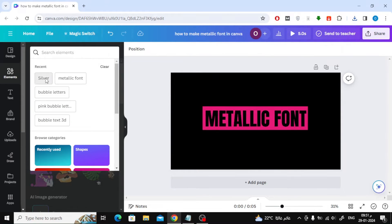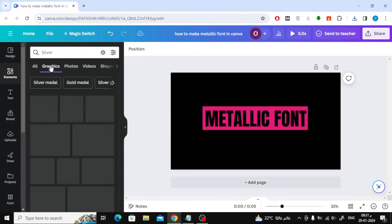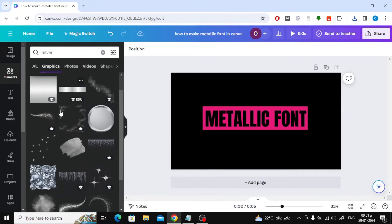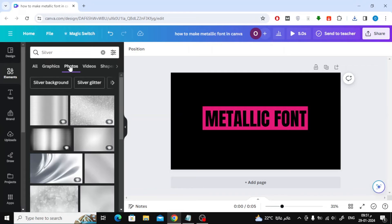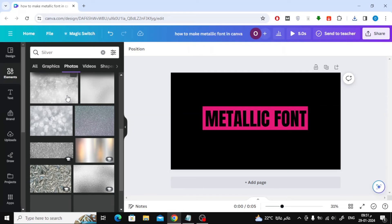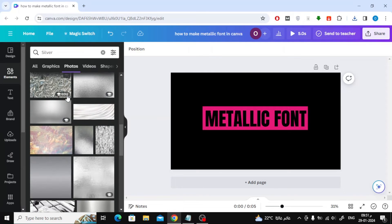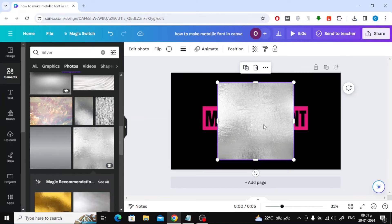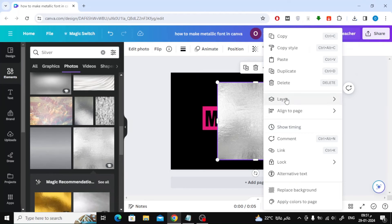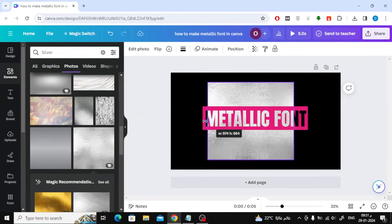Now type Silver in the search, or write any metal you want. From the Photos section, choose the shape you like. Now put the image behind the text.